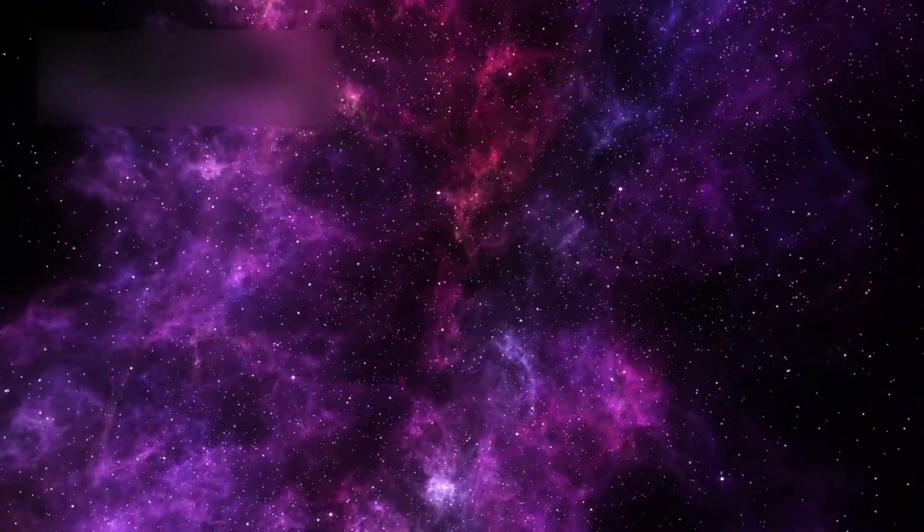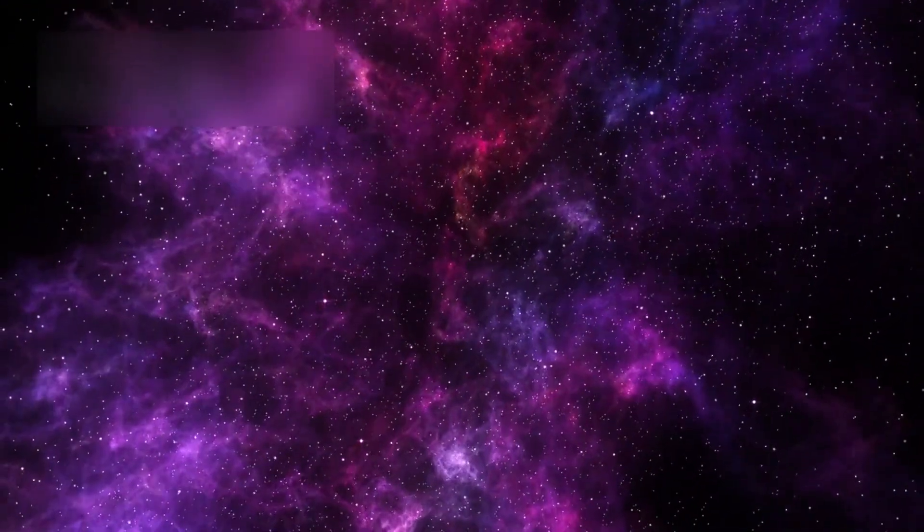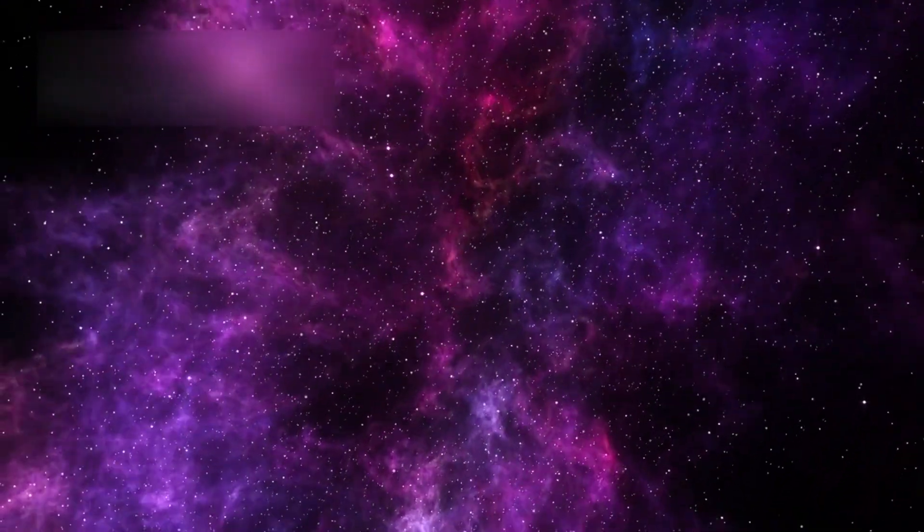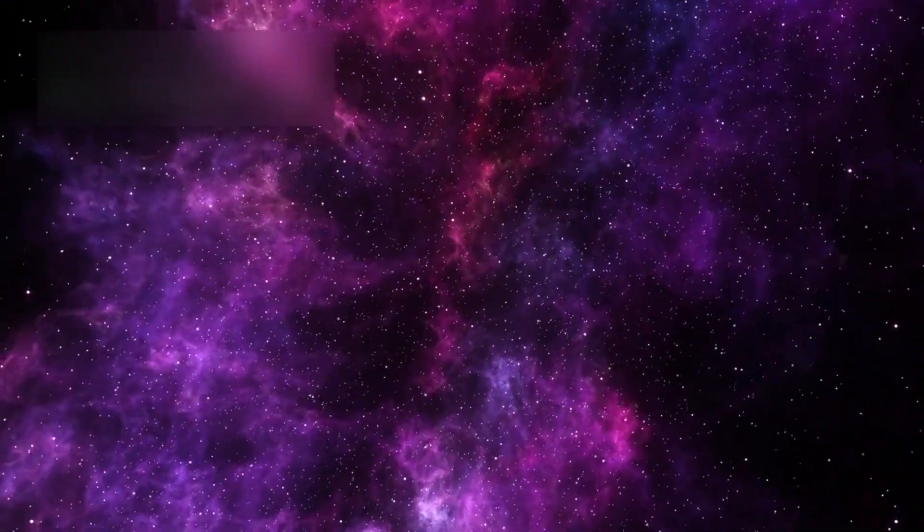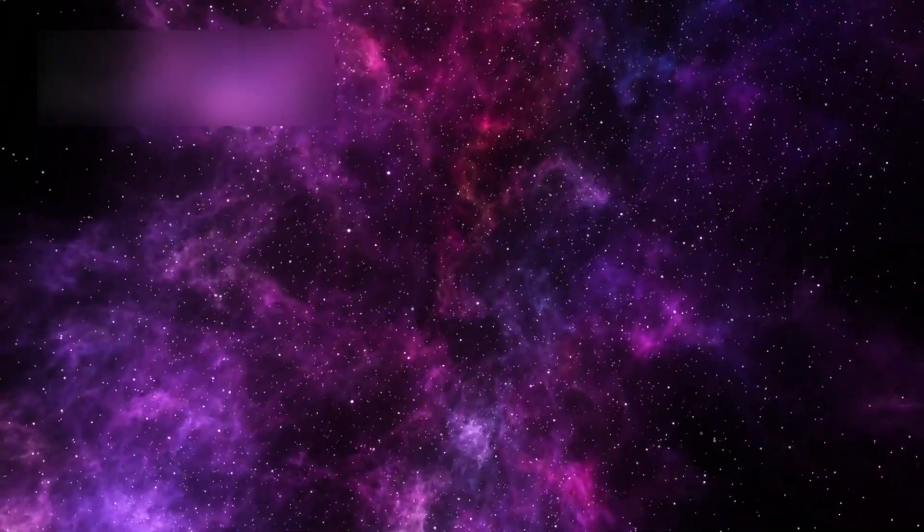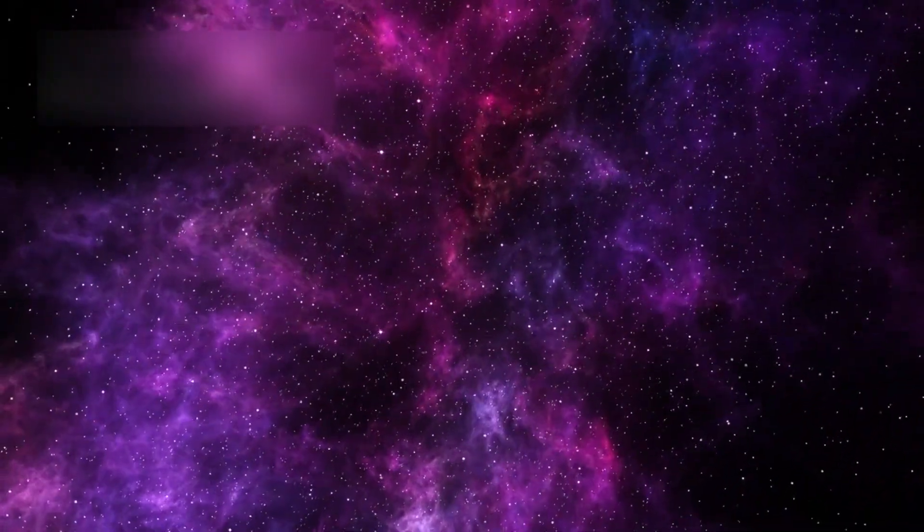Interstellar space, it turns out, isn't a void at all. It's a storm. A vast ocean of invisible energy, magnetic waves, and cosmic debris. And Voyager is humanity's tiny ship adrift in it.